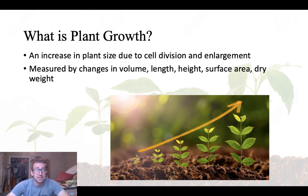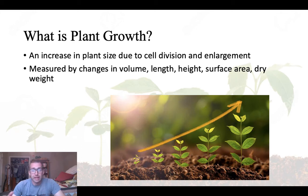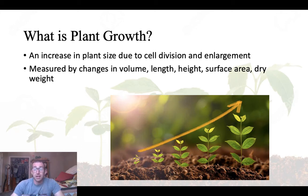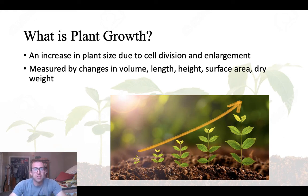Plant growth is an increase in plant size due to cell division and enlargement. We measure growth by changes in volume or length, height, surface area, and weight. Primary growth is the lengthening of our plant, and secondary growth is an increase in thickness. This is all due to increases in cell division or cell enlargement.